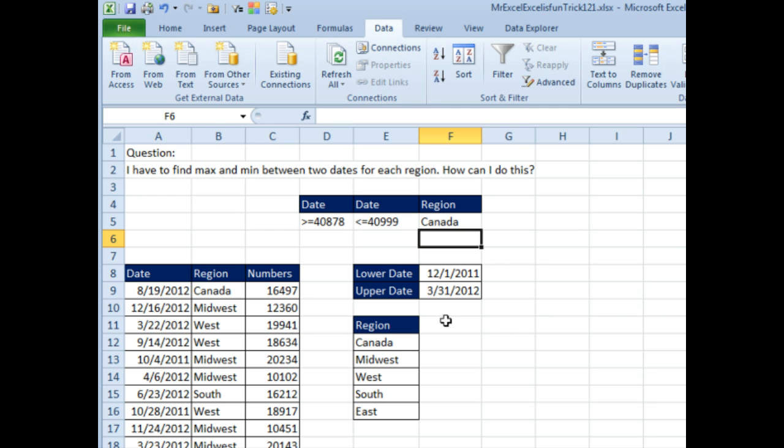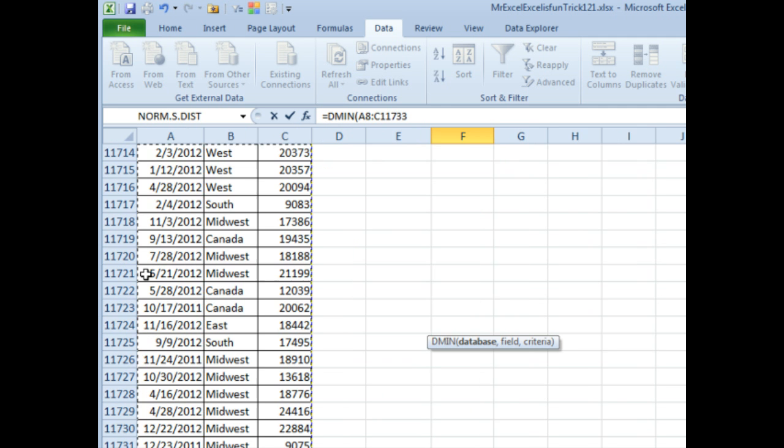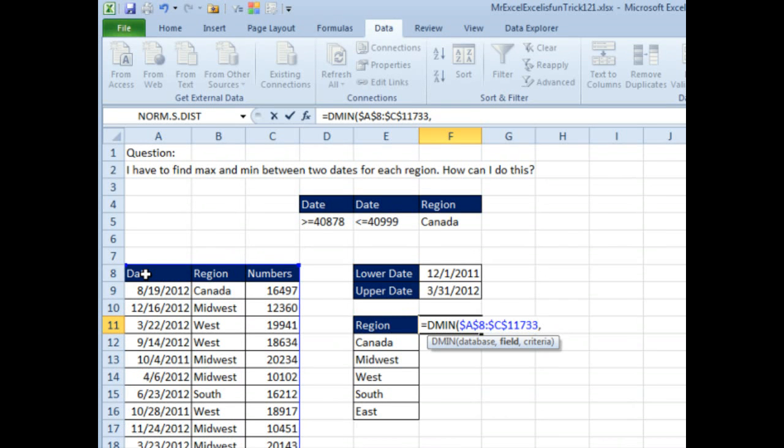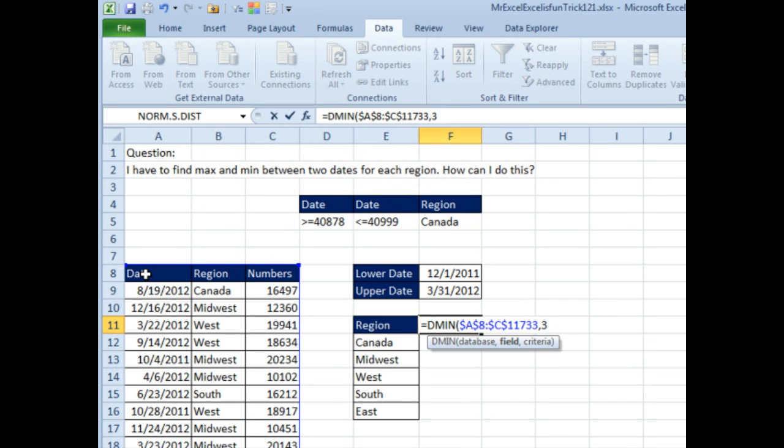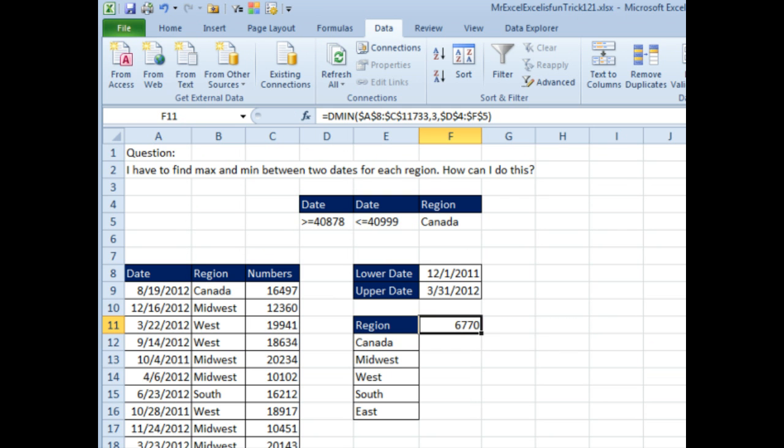We'll get the formulas working first. DMIN at the database, that's this data over here, press F4, comma, which field? We can say field three because it's the third field, and then the criteria range is this range up here. Press F4. So between those dates, Canada 6770.